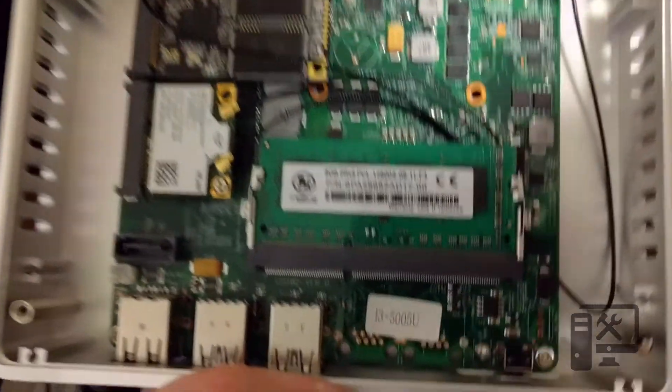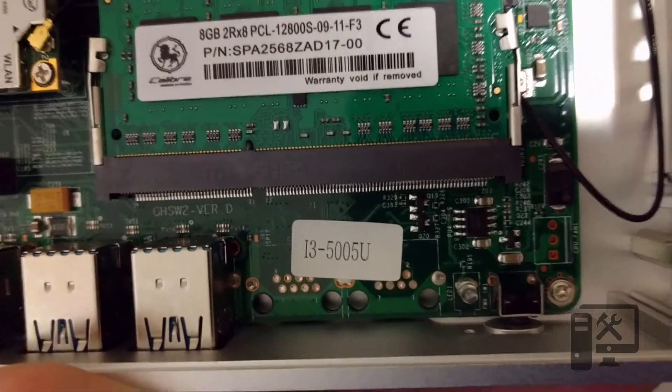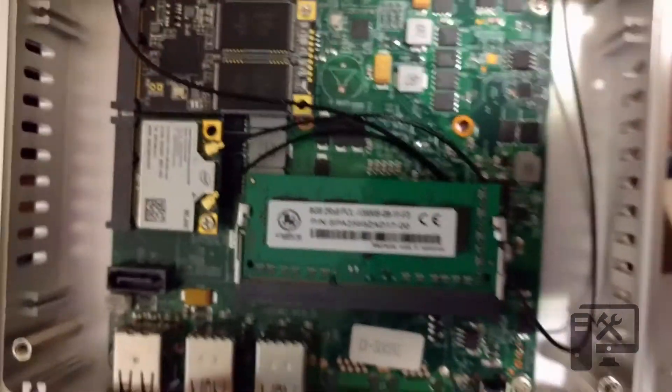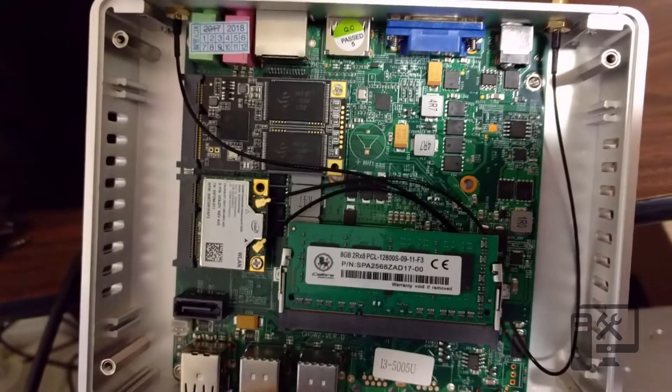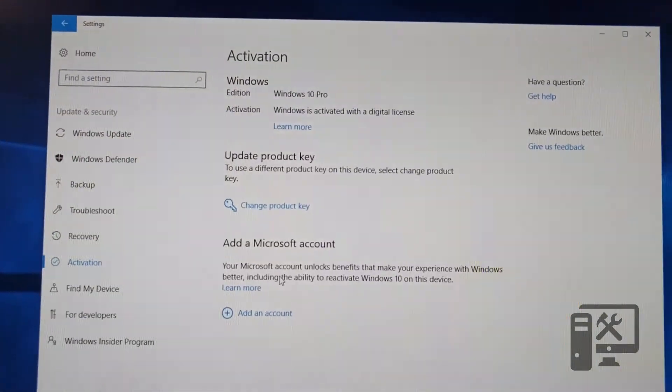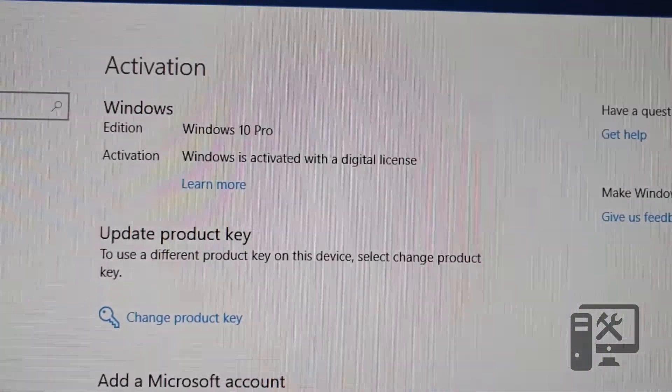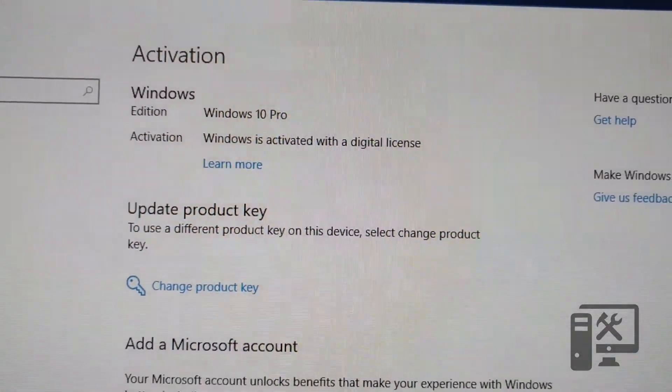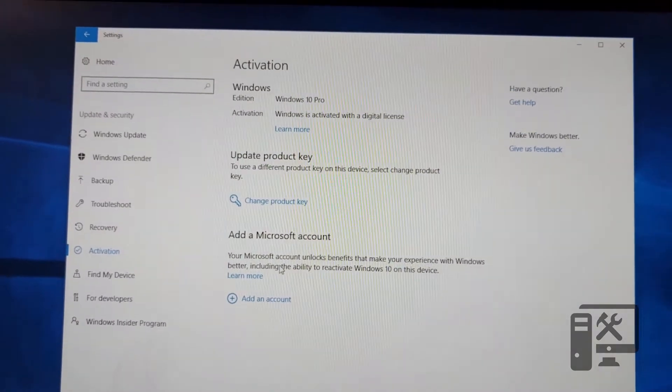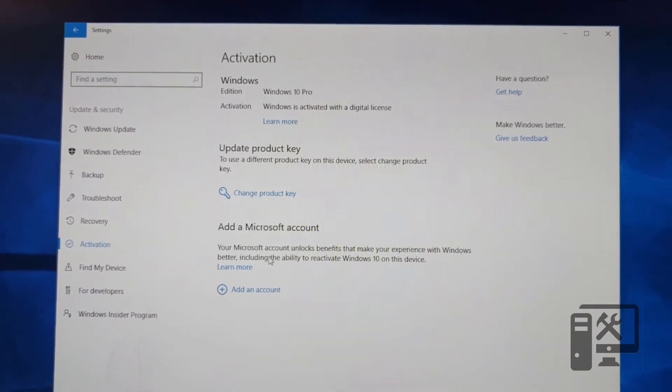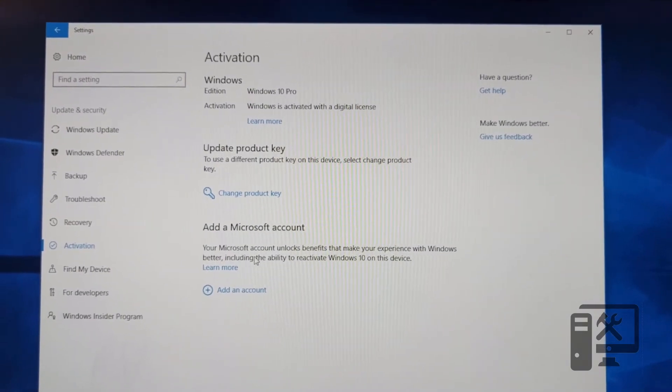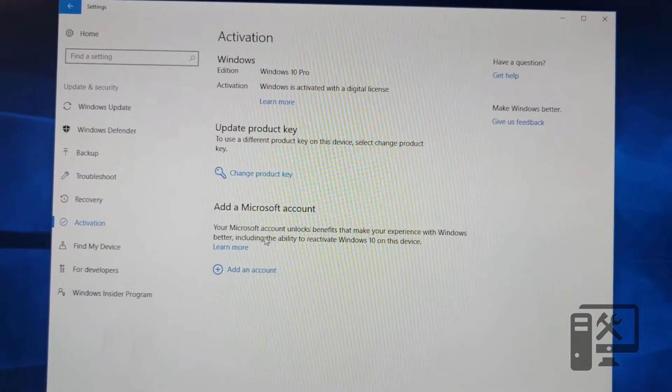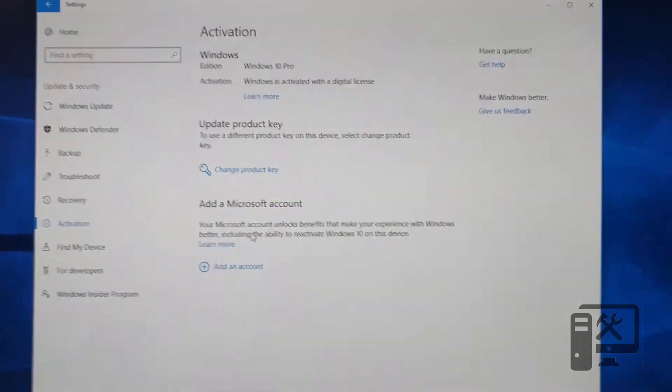So you can see i3 CPU in there. At least the sticker anyway. So we'll reinstall Windows 10 and let you know how that goes. Alright, so we just finished installing Windows 10 from a USB drive and it now says it's activated with a digital license. Not sure why when I did the updates that it freaked out and moved it to enterprise. So we'll run the updates again and if it works we'll just leave it at that. If it doesn't, we'll give you another update.